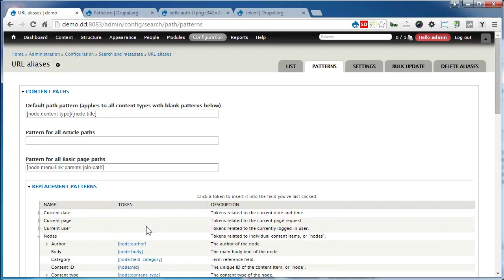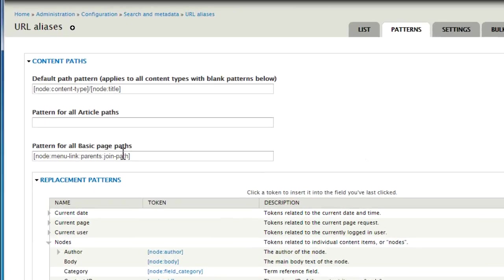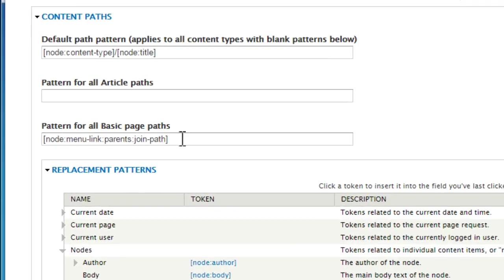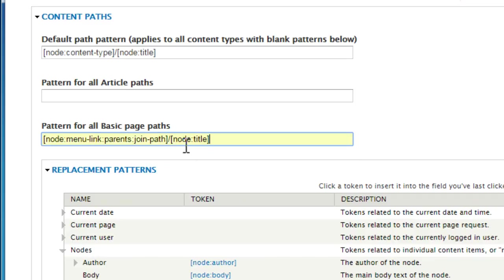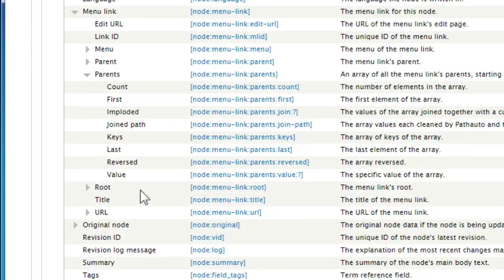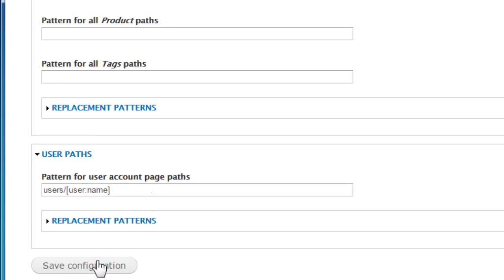Go to the top and it fills in for you. Let's add the node title: add a slash and type in node:title. Scroll down and click Save Configuration.